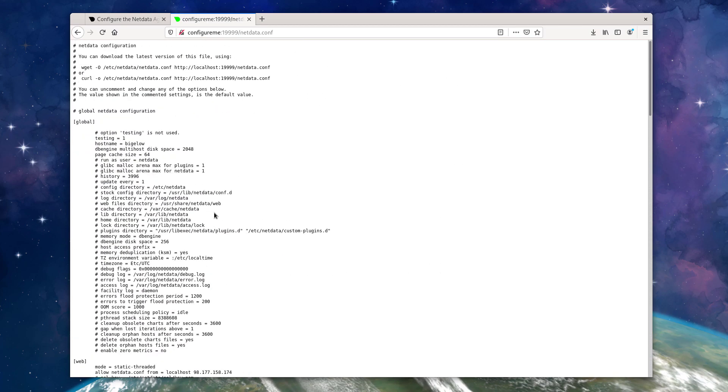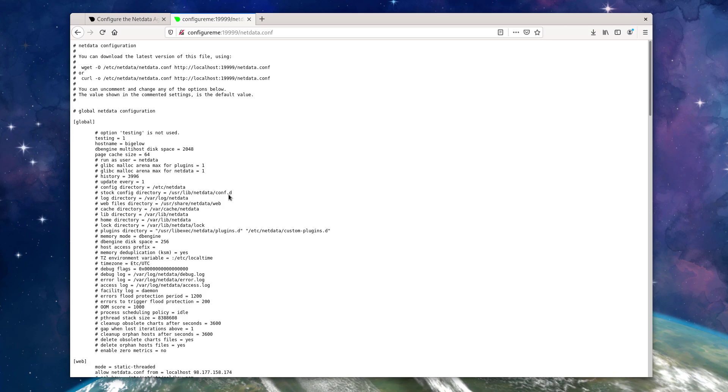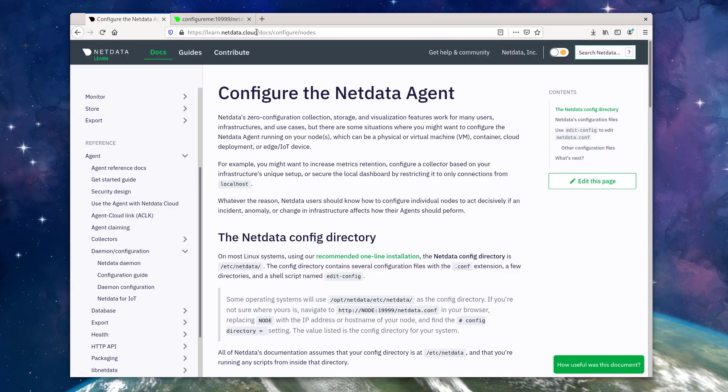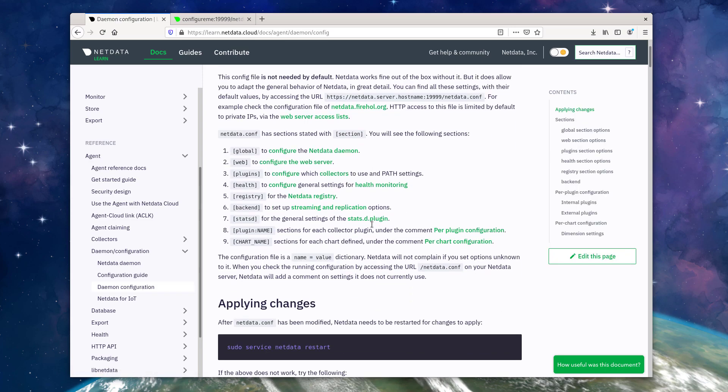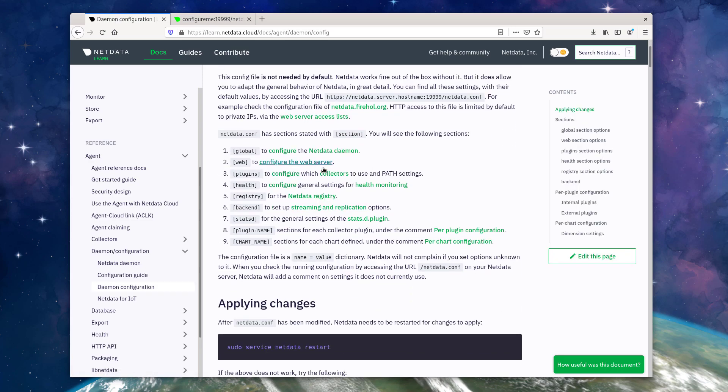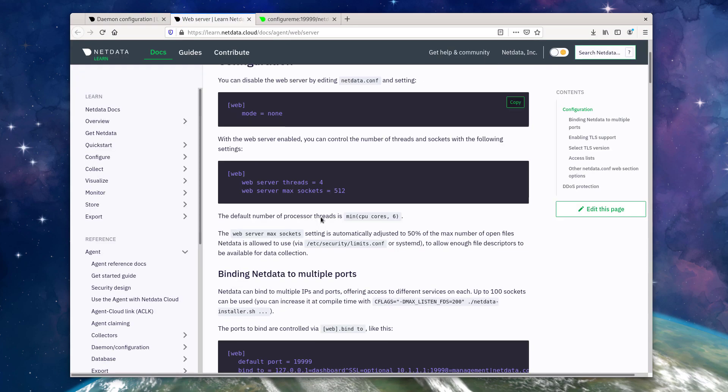The best way to understand everything that you see here, if you want to get very granular with your changes, is to visit our documentation. Again, at learn.netdata.cloud. This file right here will be very helpful for you, as will some of the daemon configuration files and many of the places that these link to for additional information.